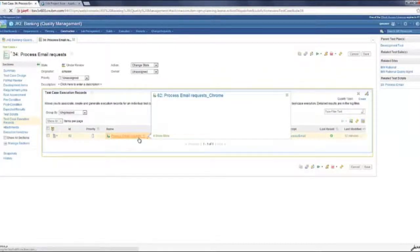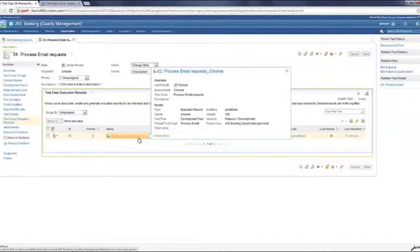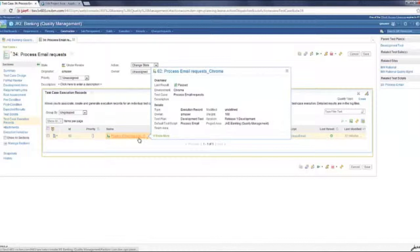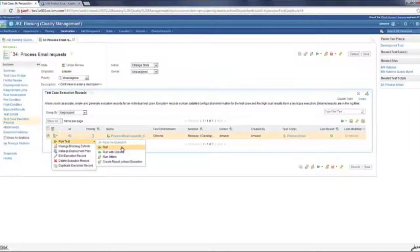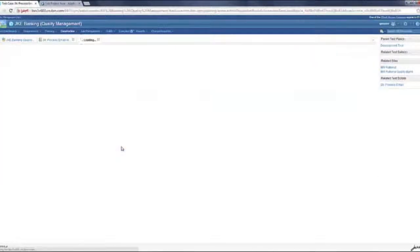So let's go ahead and execute a test case execution record. This test case execution record is linked to a test case which I've opened. It's under review. There's a test plan and a test script associated with it. Let's go ahead and run this now.